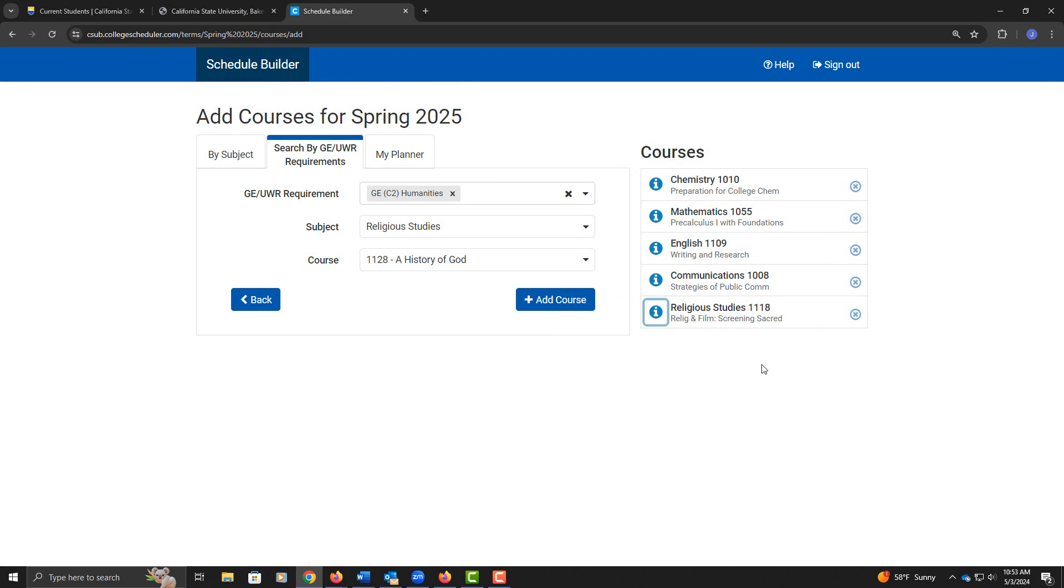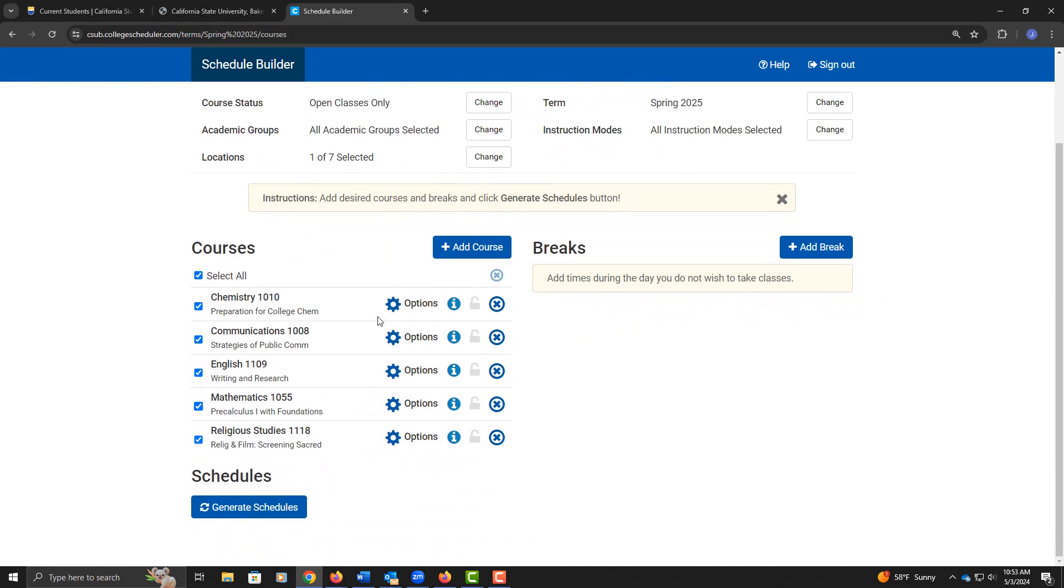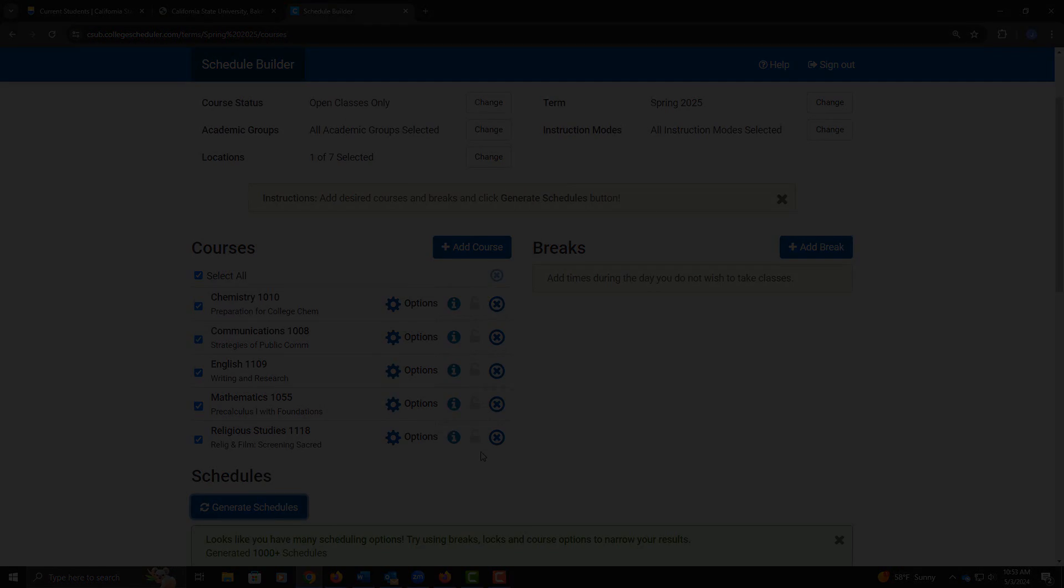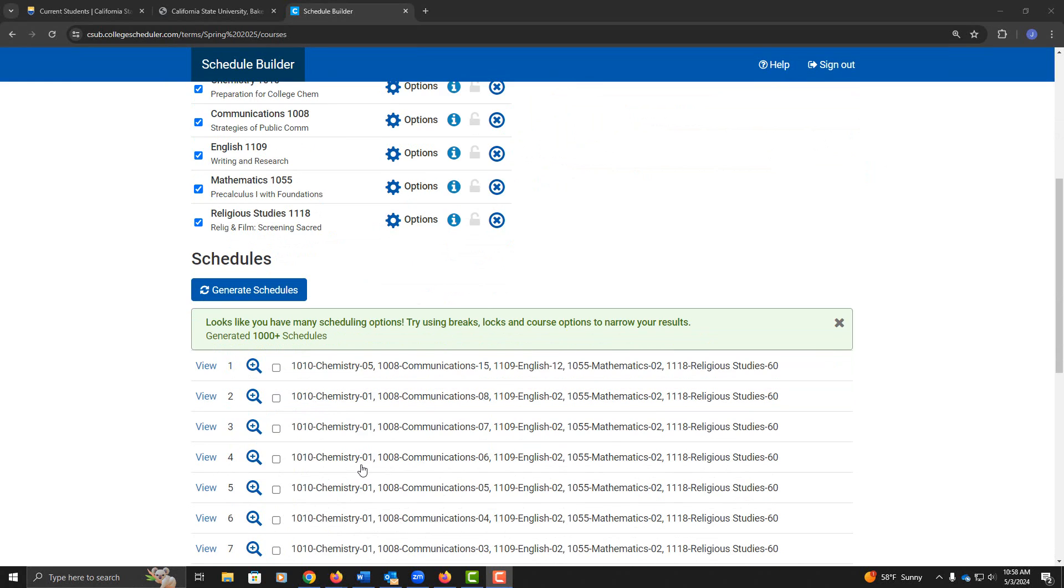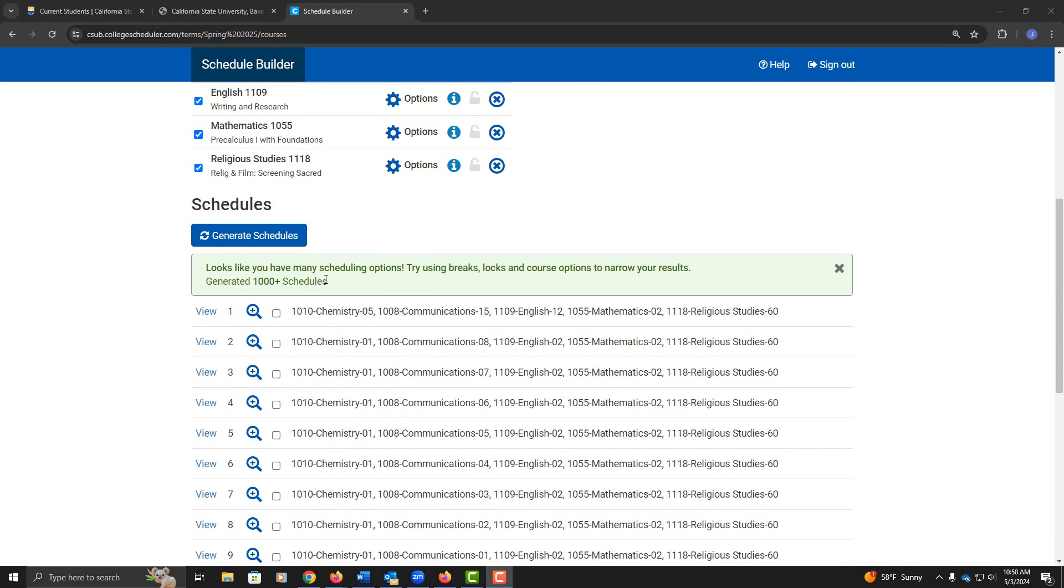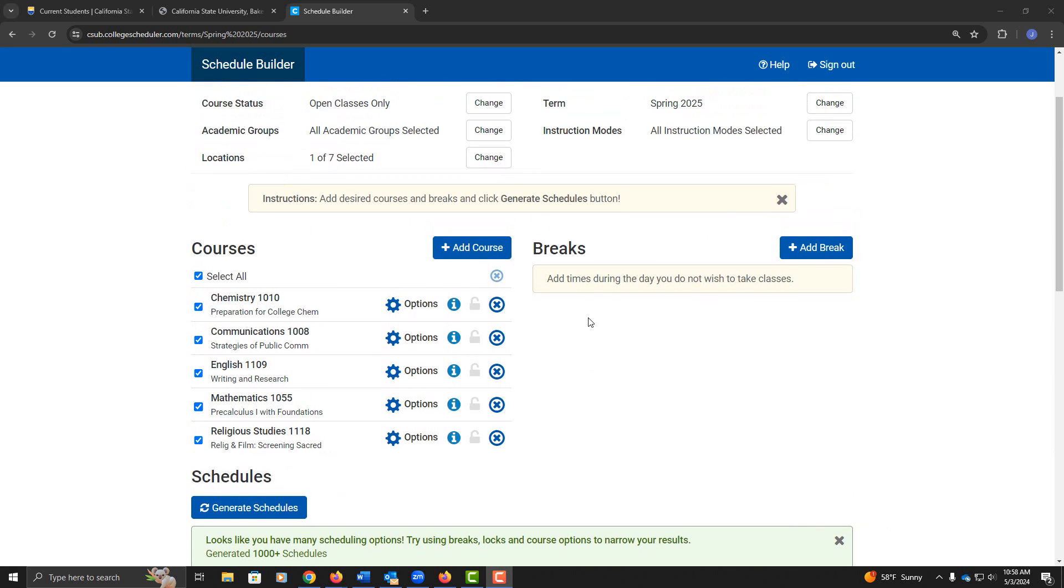Here I've finalized my list of courses, so I'm going to click back, scroll down, and click on Generate Schedules. Now according to this, I have over 1,000 schedules generated. I don't have time to go through 1,000 schedules, so I'm going to try to customize my schedule further by adding a break.